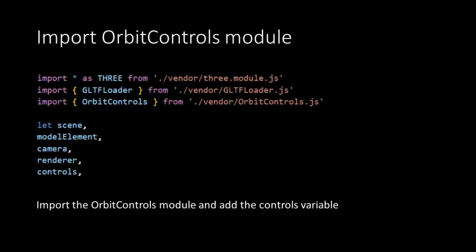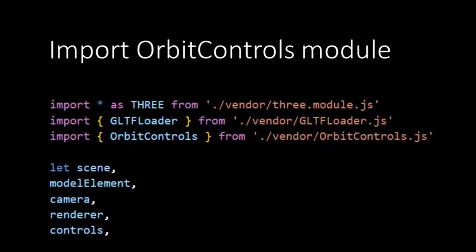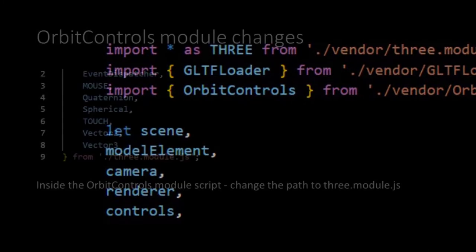In the existing script we'll add an import to import the Orbit Controls from the Vendor folder. Also we need to add the variable controls to our list.